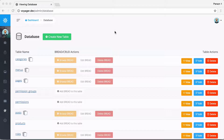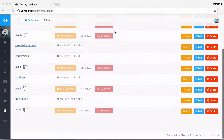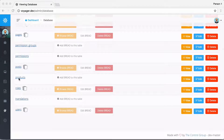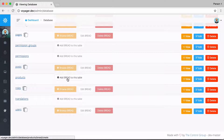In this video we're going to talk about the BREAD builder. The BREAD builder allows us to create the browse, read, edit, add, and delete functionality for any table. Let's go down to our products table that we just created in the last video and click on 'Add BREAD to this table'.